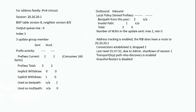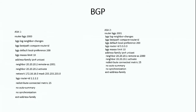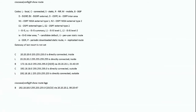Looking at the redistribute command we enabled: under ASA1, we enabled 'redistribute connected metric 25'. As seen in the last slide, this is the command defined under router BGP that causes the route to appear with a metric of 25. This concludes the BGP configuration for an eBGP scenario, where the autonomous system numbers are different and the devices are in two different locations.